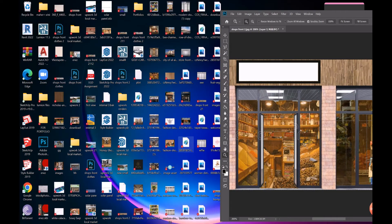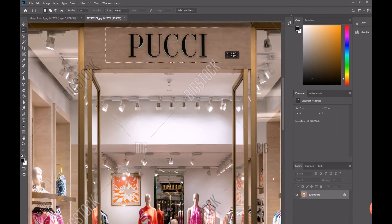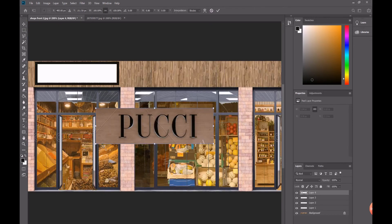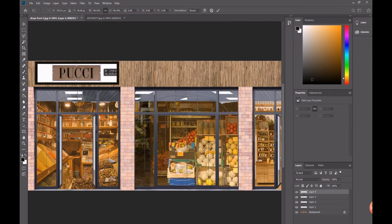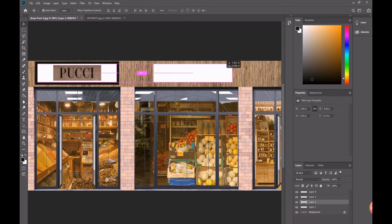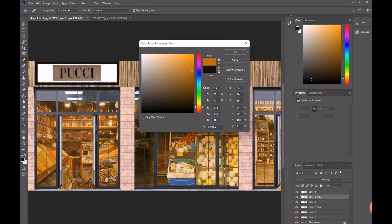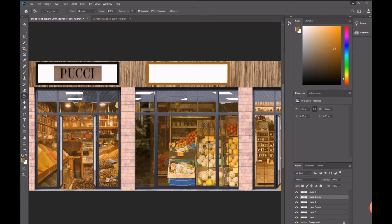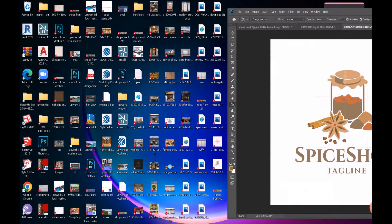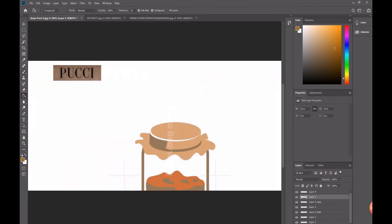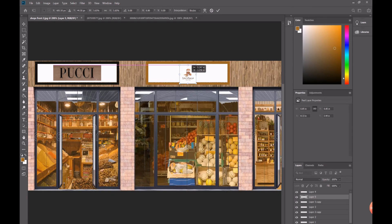I'll copy the logo file, make a selection, and center it. That looks good. I'll copy it for all six shops and may change the boundary color since it doesn't look great. I'll take any logo, use Ctrl+C, Ctrl+V, Ctrl+T, and place it on top.